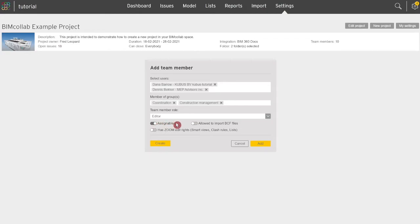Next you can select if this user is allowed to import issues through BCF files, though only members with project leader and editor role have this option available.